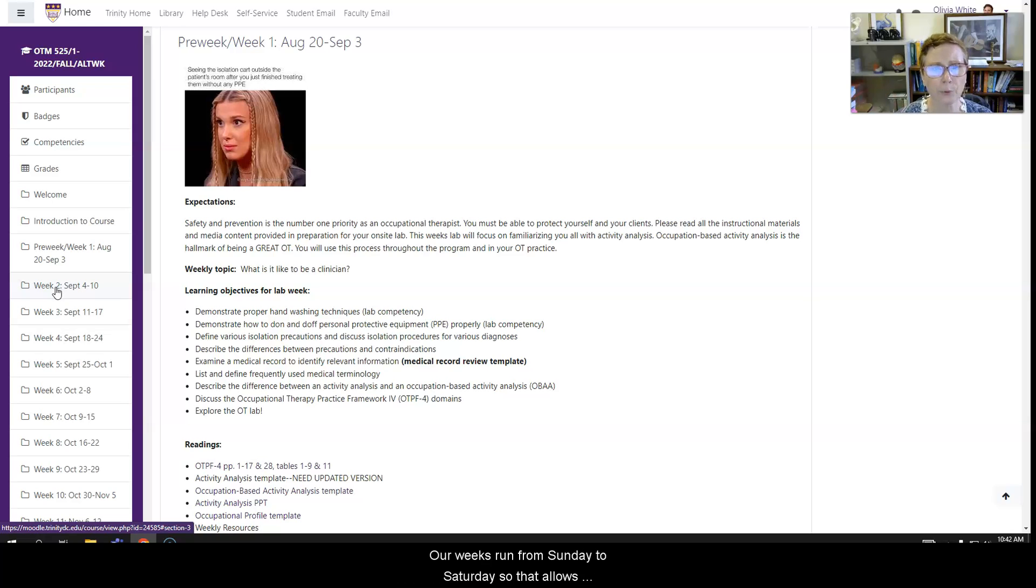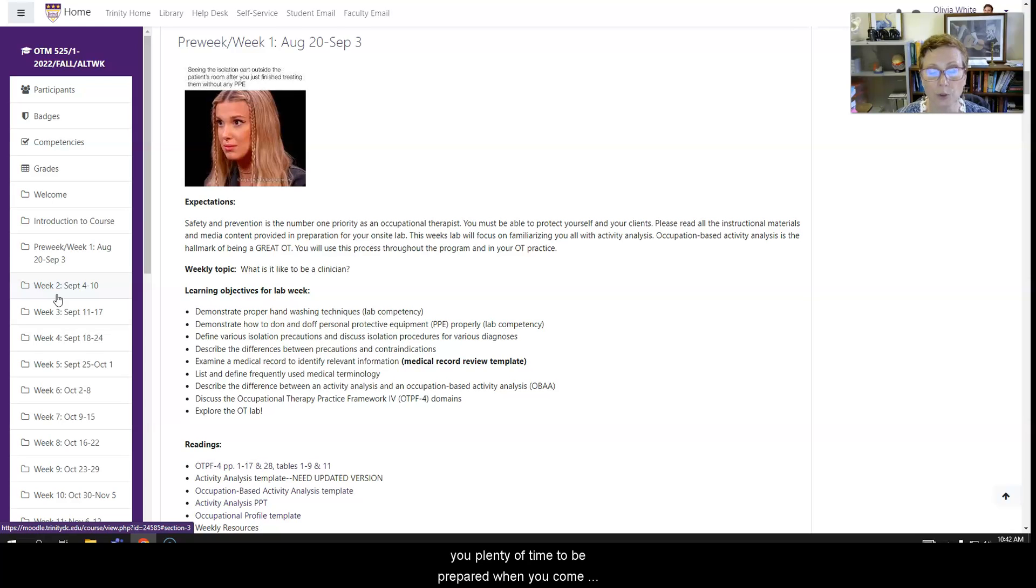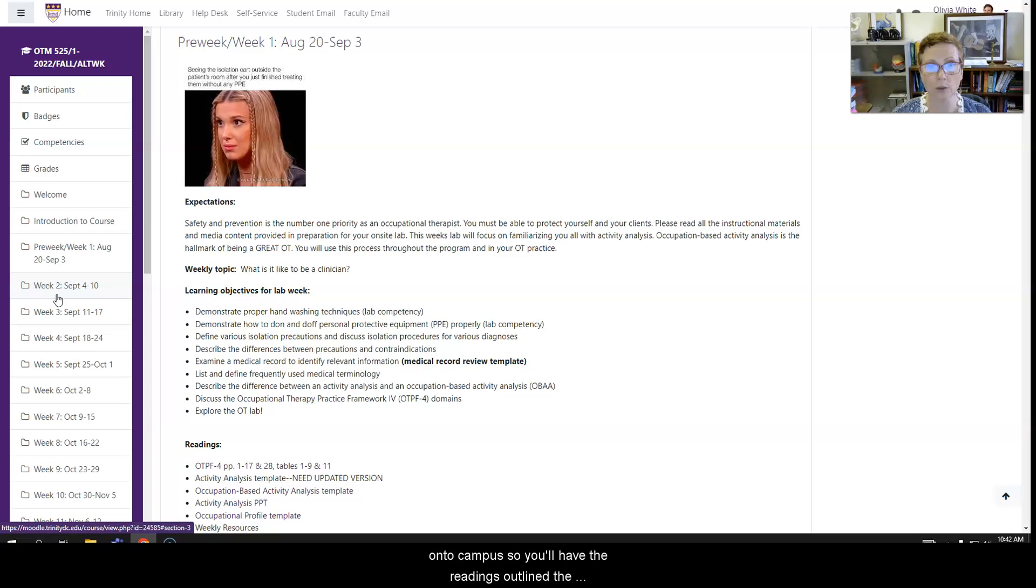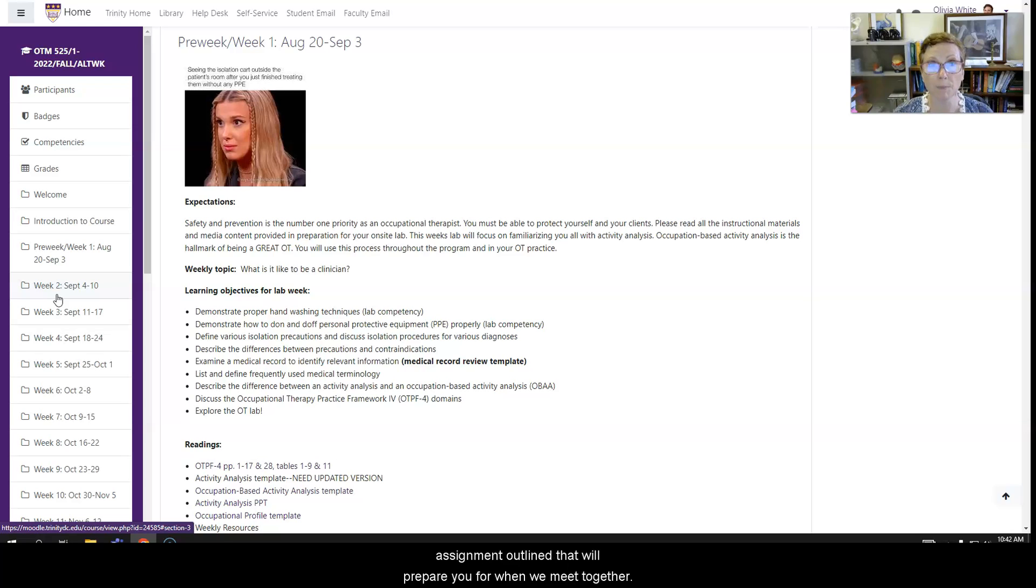Our weeks run from Sunday to Saturday, so that allows you plenty of time to be prepared when you come onto campus. So you'll have the readings outlined, the assignments outlined that will prepare you for when we meet together.